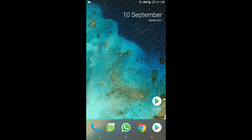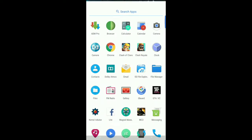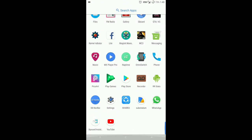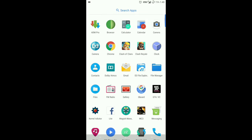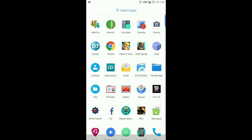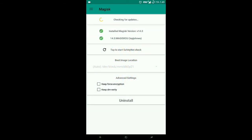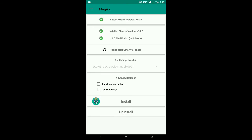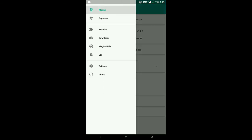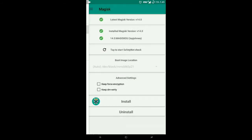So first of all, flash magisk.zip from XDA Developers. Link will be provided in the description for every single file. This is Magisk. You can see it's 14.0, latest available for Android. Here you can